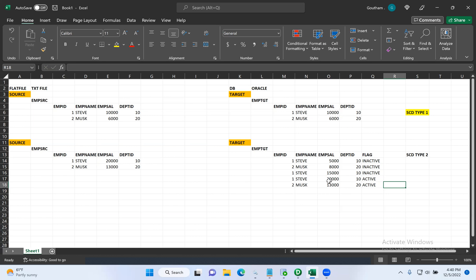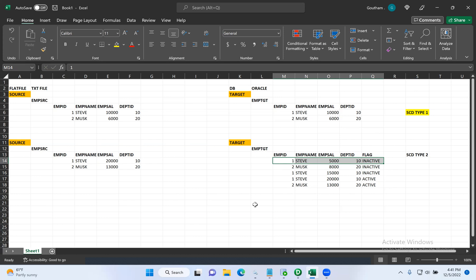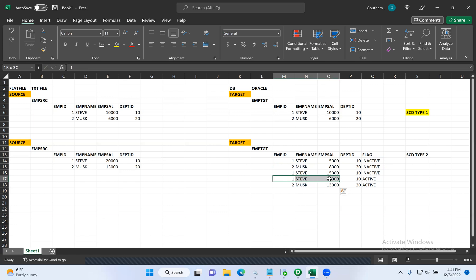In SCD type two, we maintain the history of the data. Now we can tell what the actual salary was that they assigned to Steve when he joined the company — they can pull that record because we are maintaining history. If they want to know the actual salary allotted to Musk when he joined, it was $8,000. We can know the current salary of both Musk and Steve, and also answer questions like how many times their salaries were incremented — all these questions can be answered using the data in the target table.